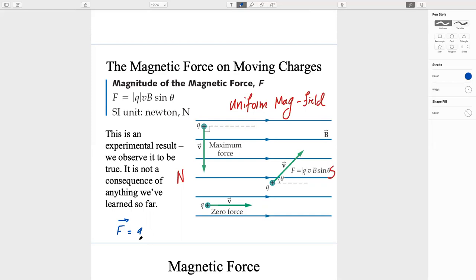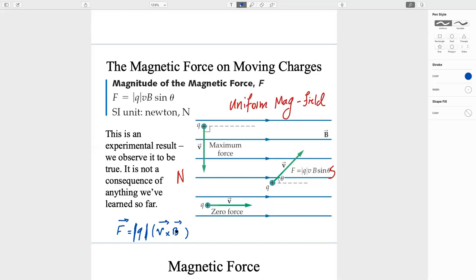The force can be found by the formula F = Q(V × B), where Q is the charge, V is the velocity vector, and B is the magnetic field vector. This is a cross product. Force is a vector requiring both magnitude and direction. The magnitude bars around Q mean we take just the absolute value of the charge.